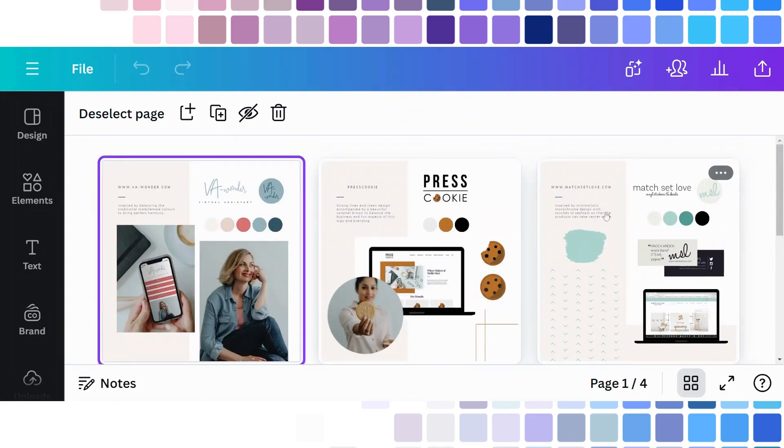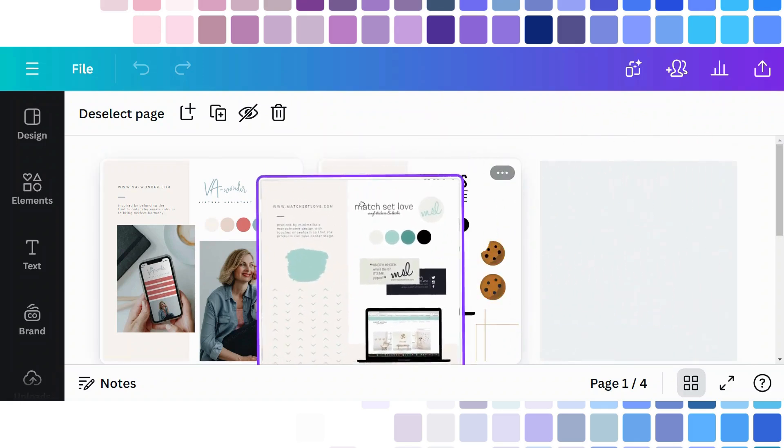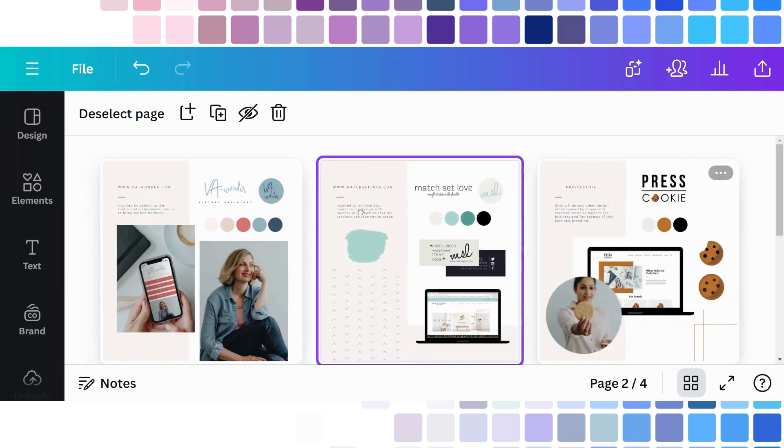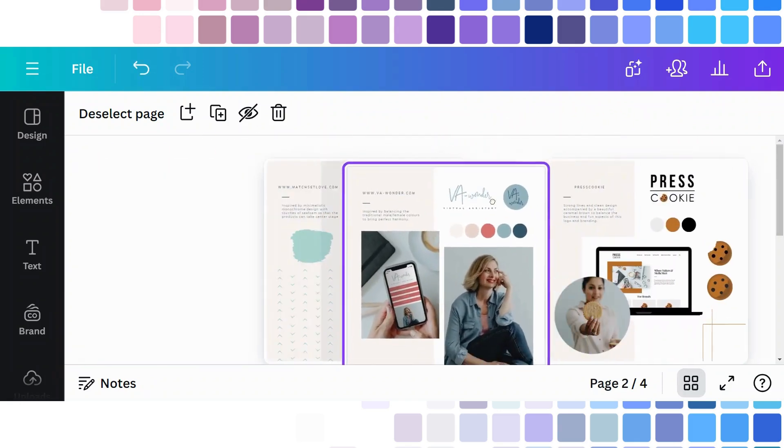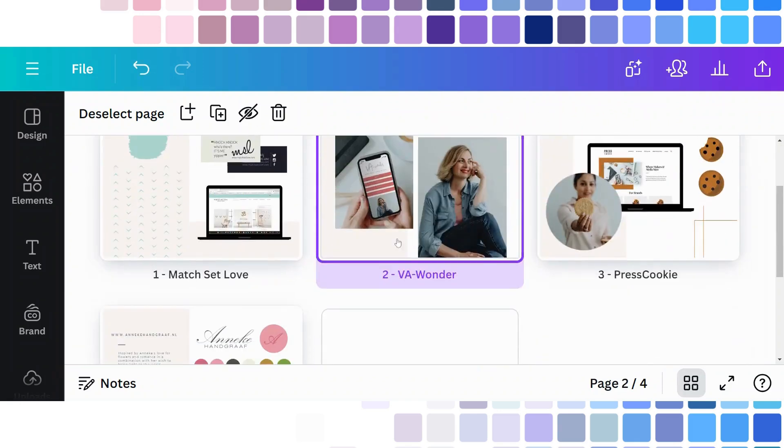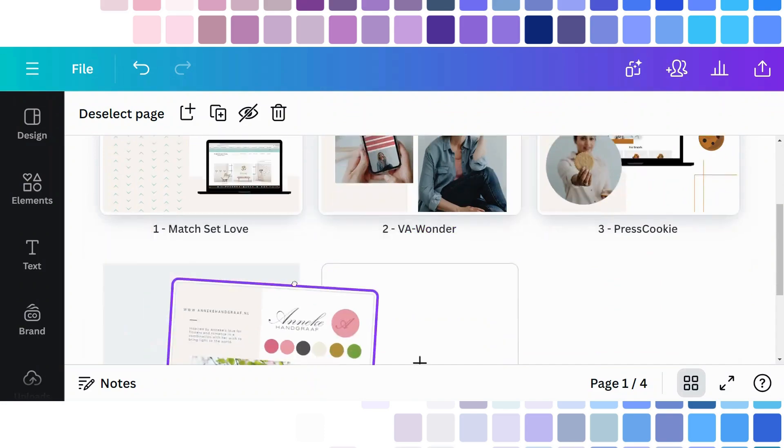And now it's very easy to move. So you simply click on the page that you like and you can just drag it and reorder it in the way that suits you better.